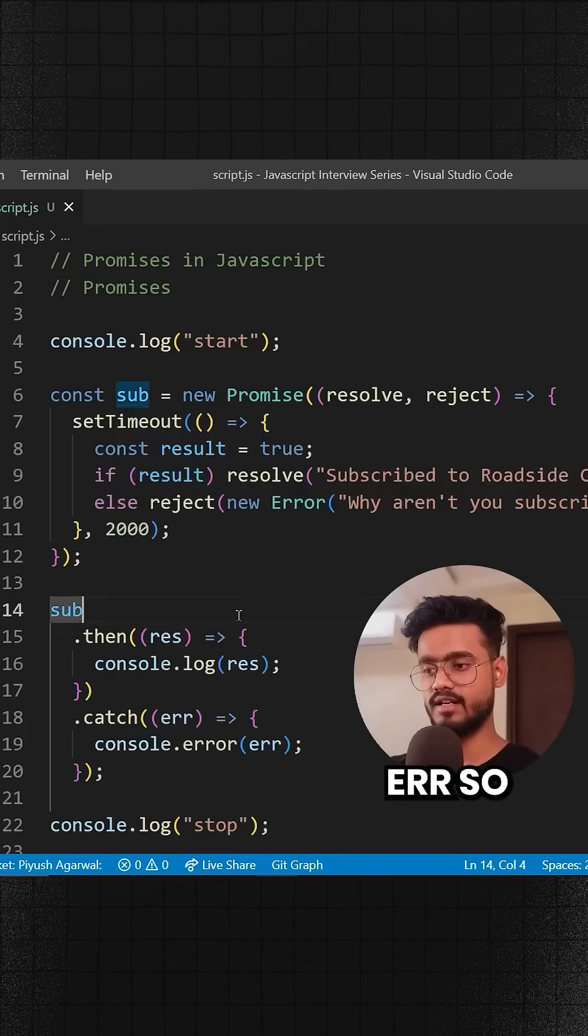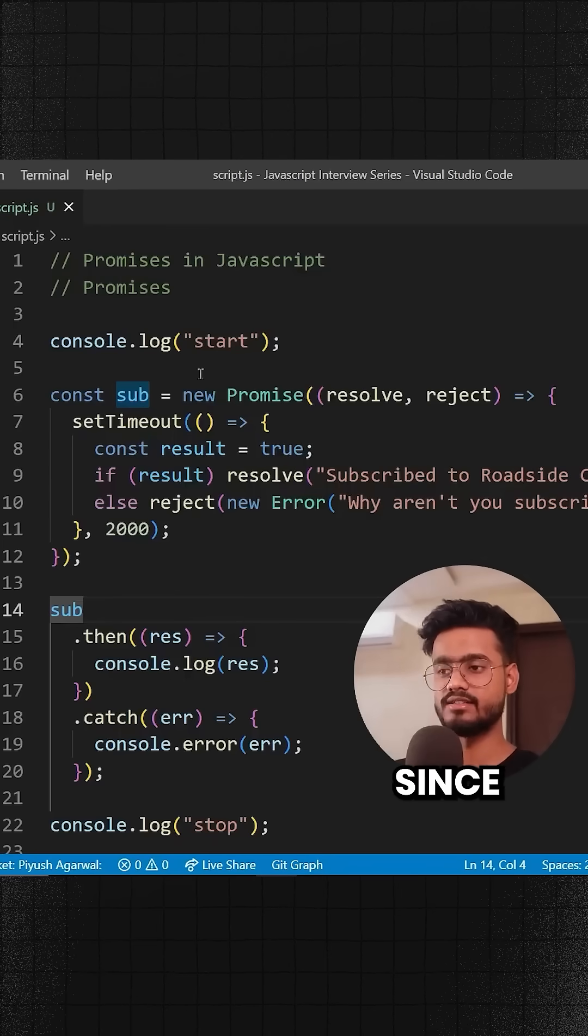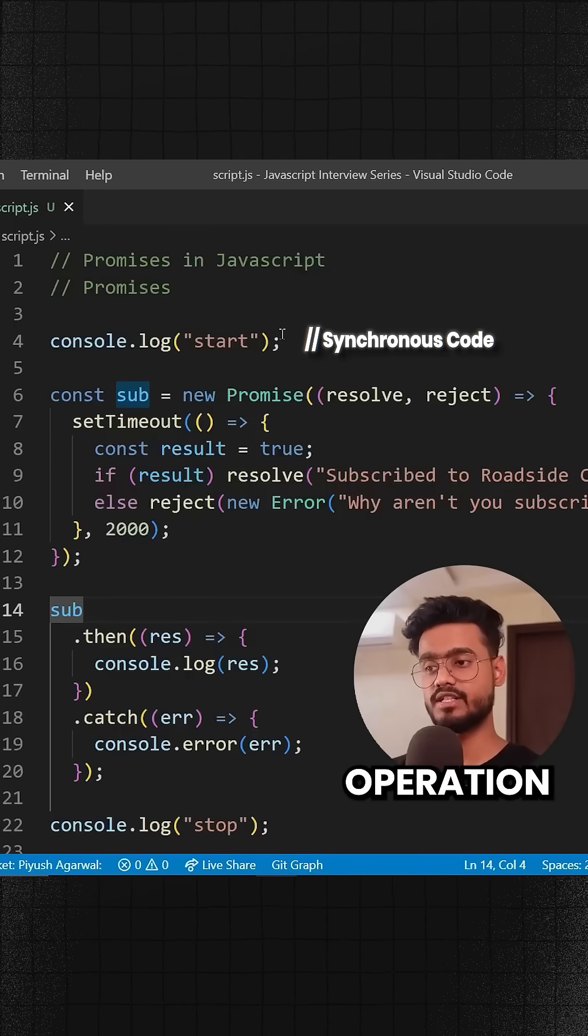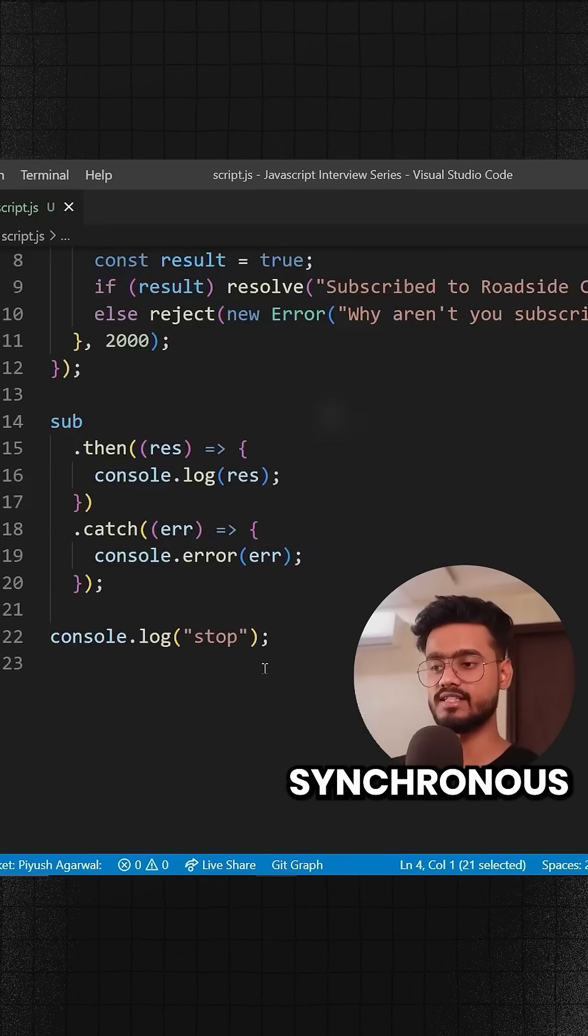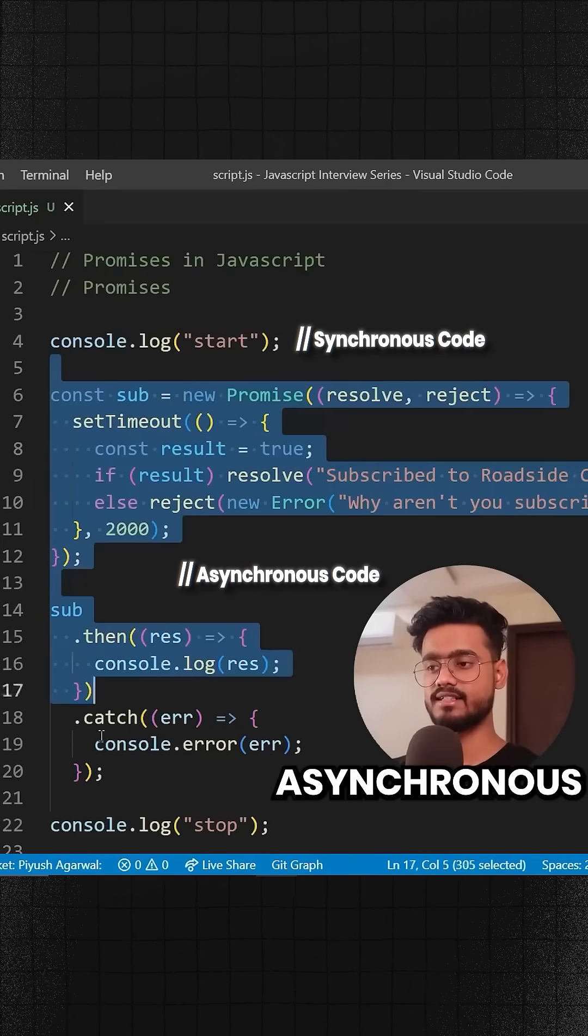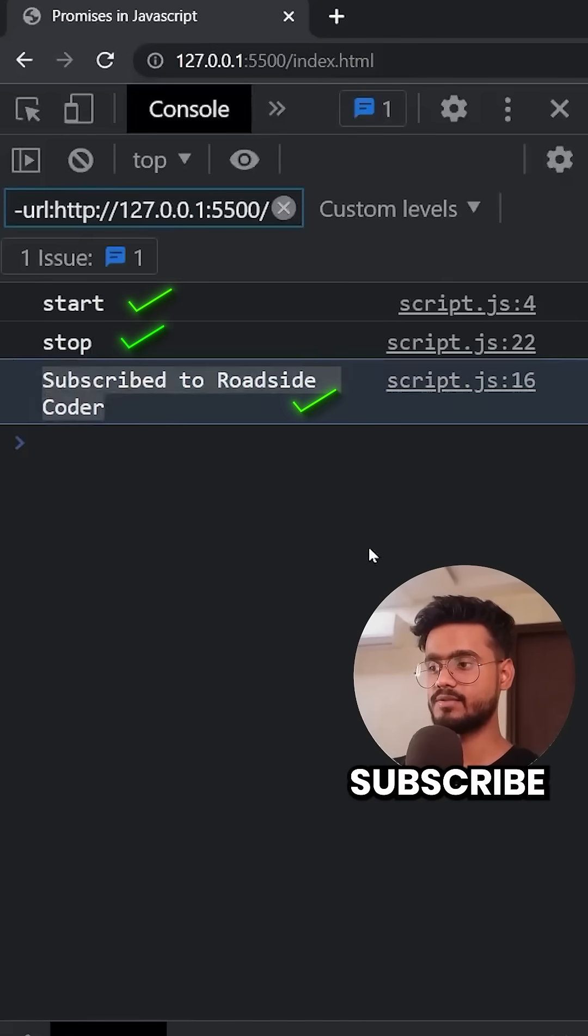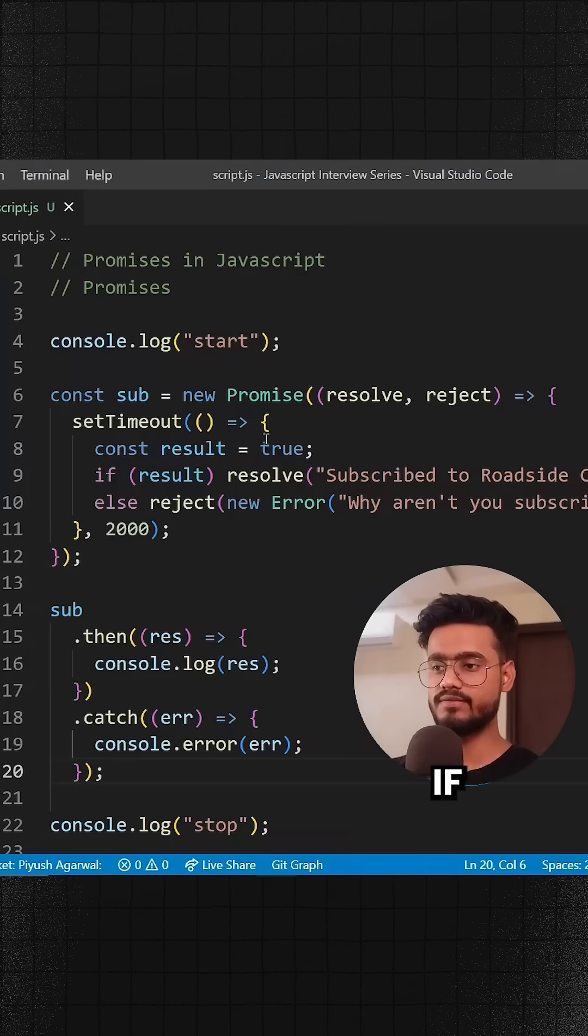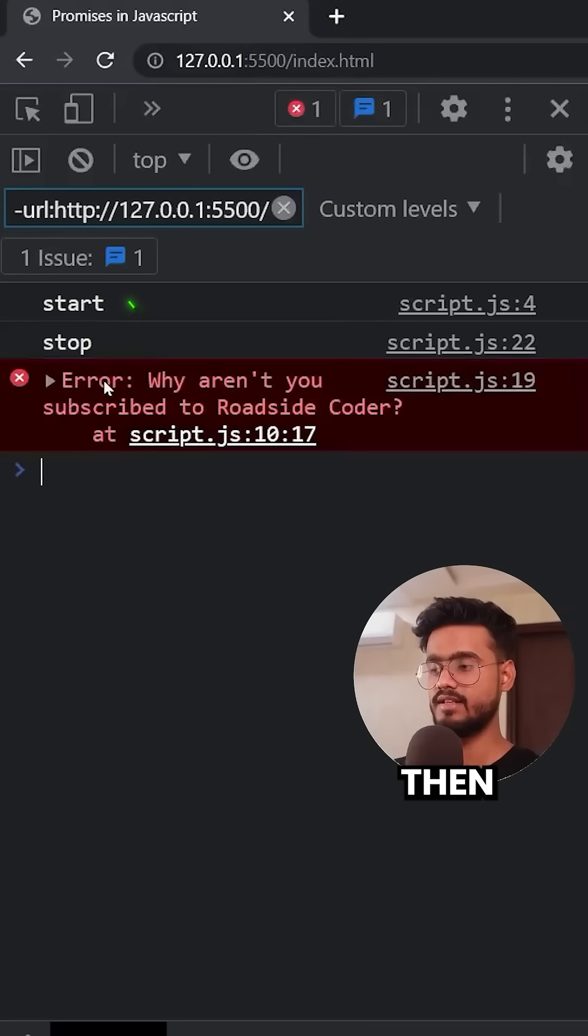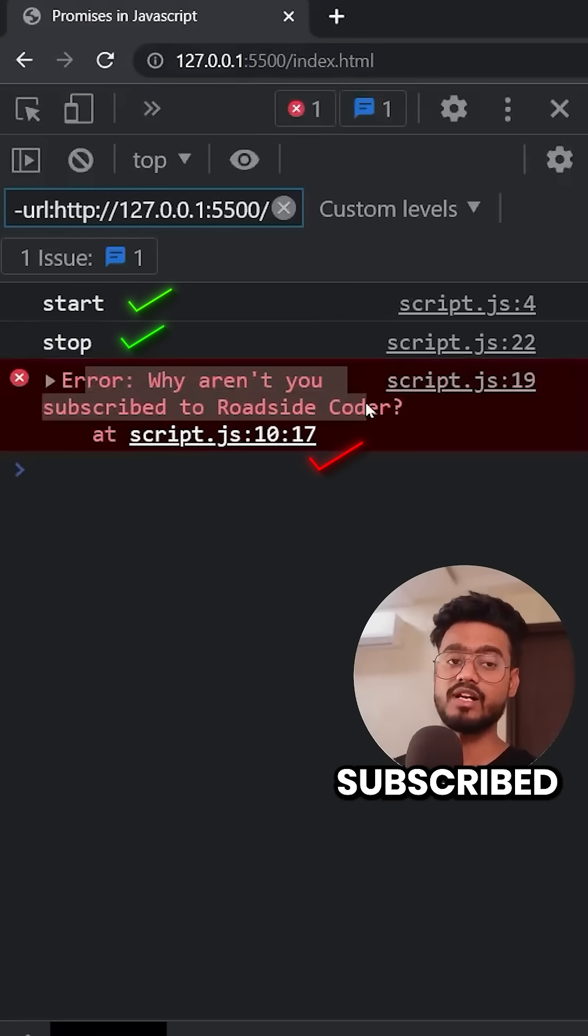Let's check it out. Since this is an asynchronous operation, it will first run the synchronous code and then the asynchronous code. So start, stop, then 'Subscribe to Roadside Coder'. But if our result was false, we will get an error: 'Why aren't you subscribed to Roadside Coder?'